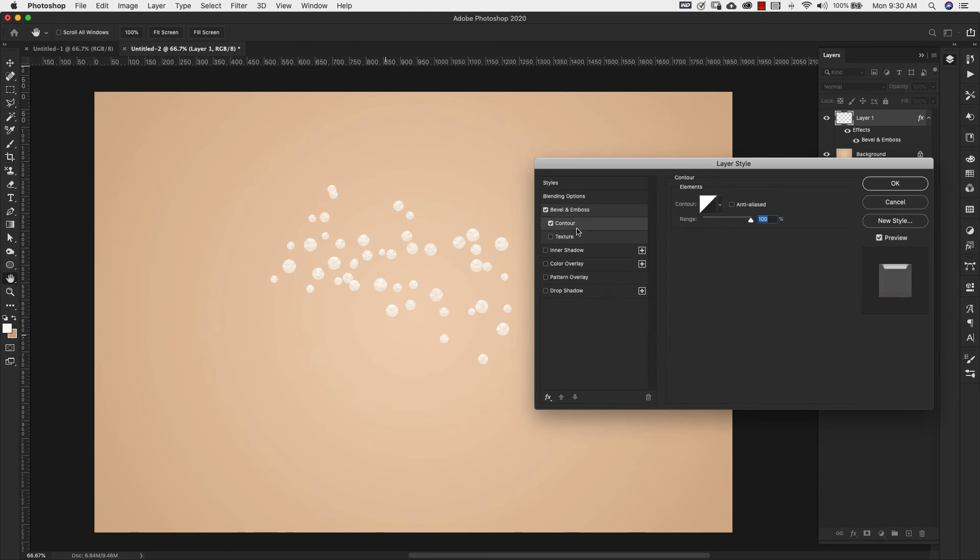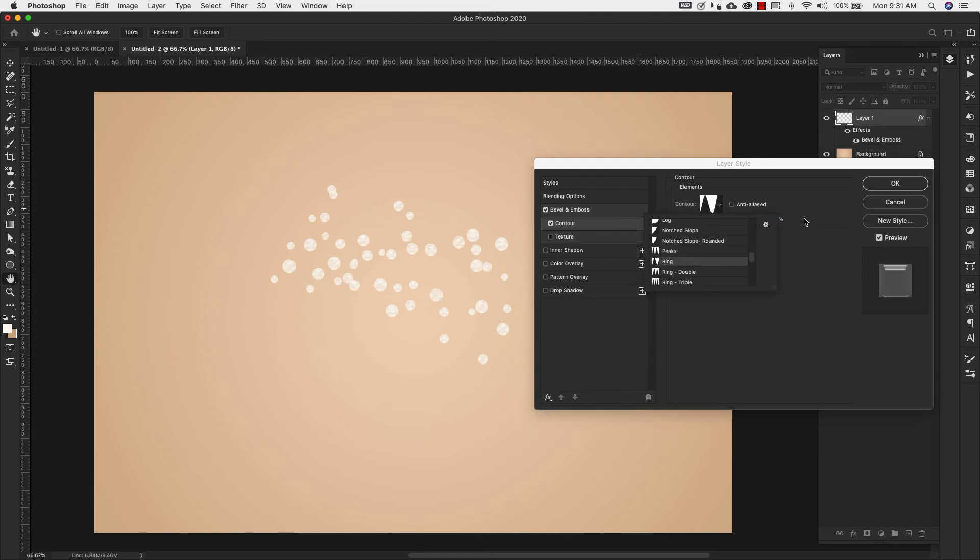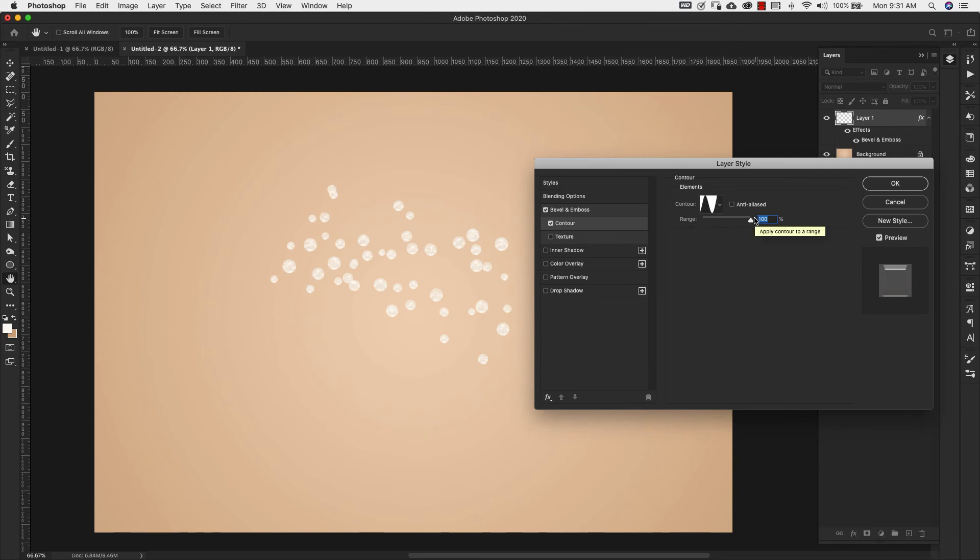Go ahead and add a contour as well. For the contour we're going to be using ring. So that's going to be this one right here. And our range is going to be 50 percent.